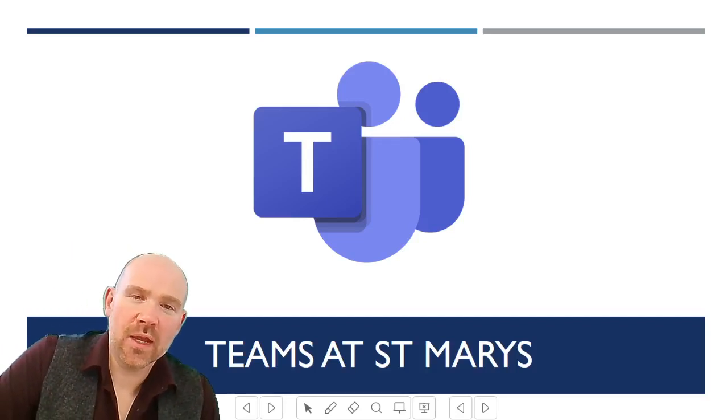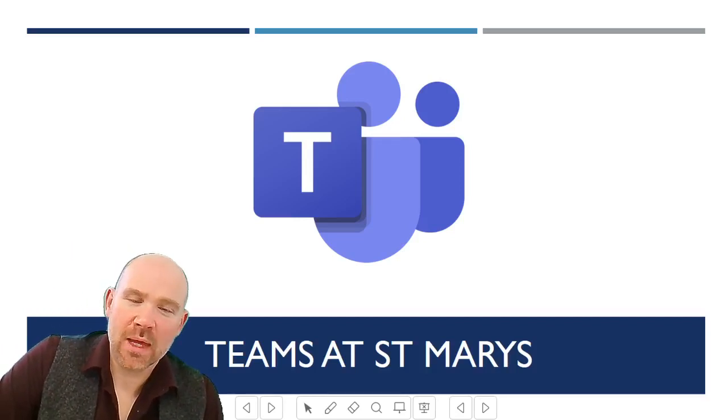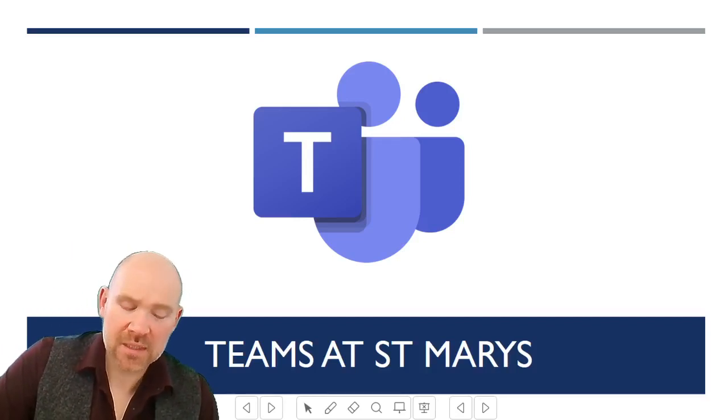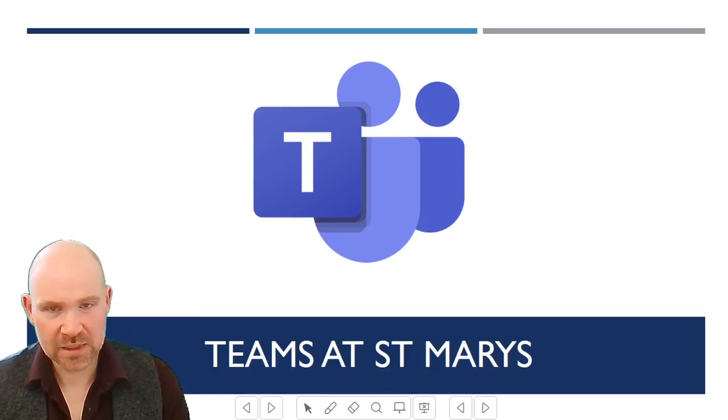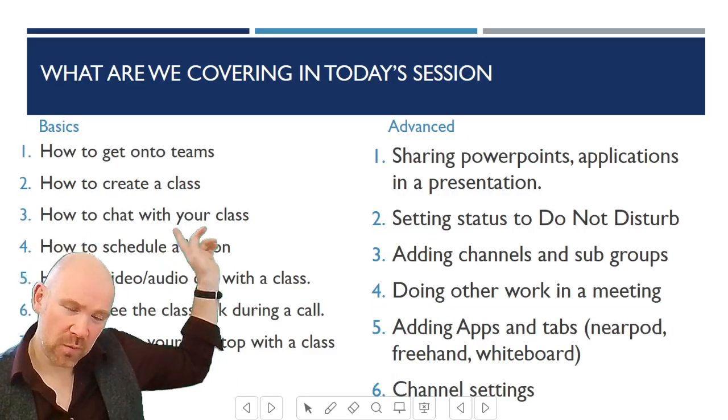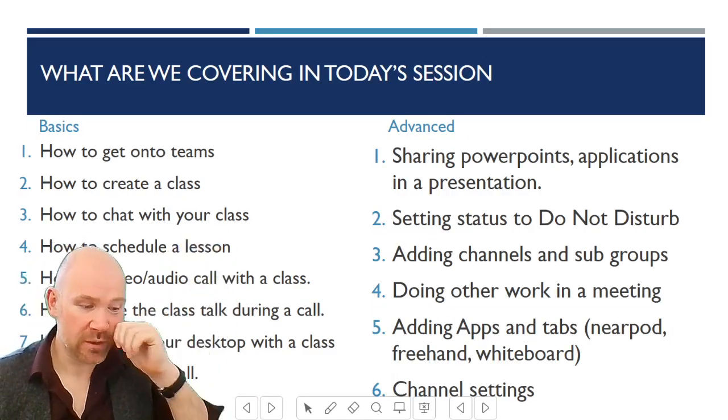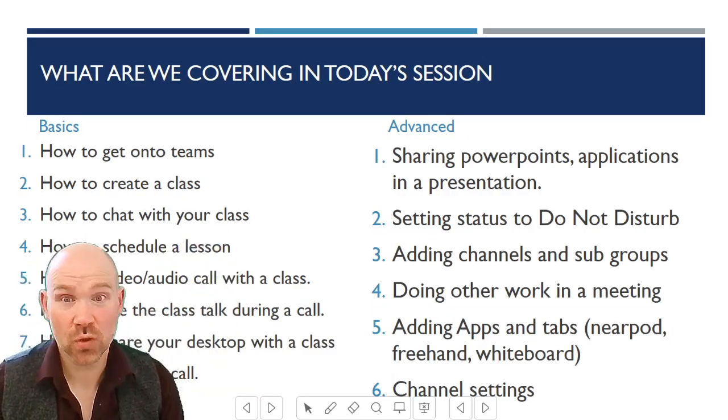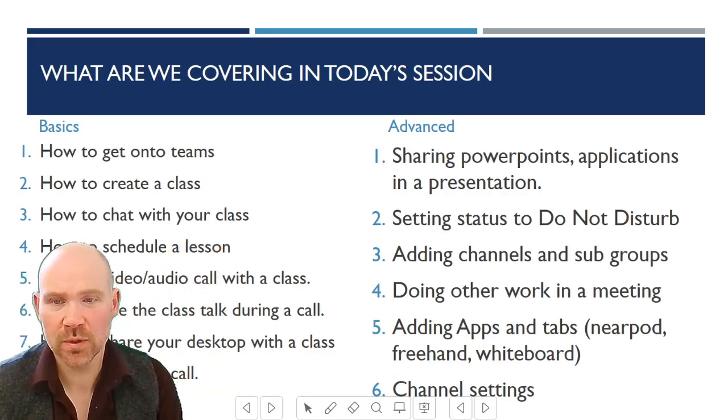Greetings! In this video I'm going to show you how you can schedule a meeting with your class.